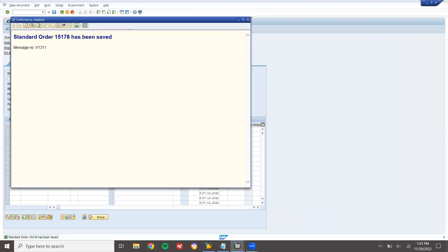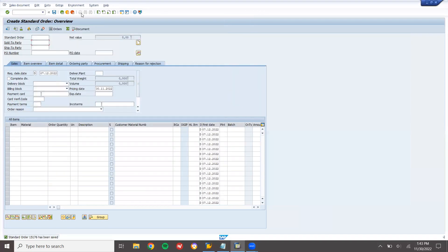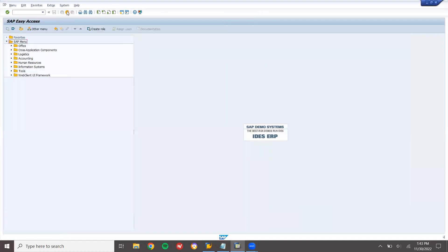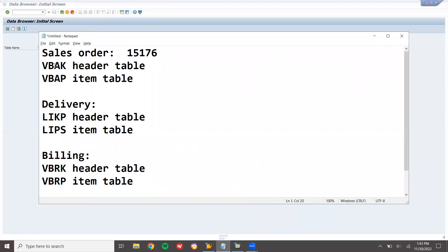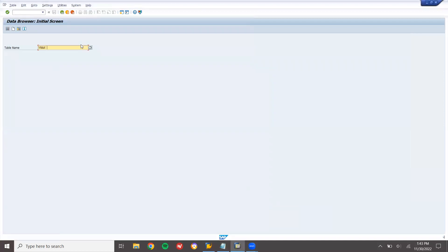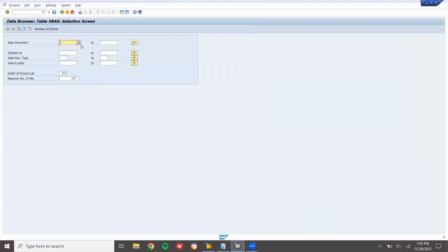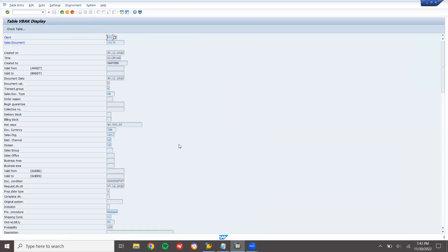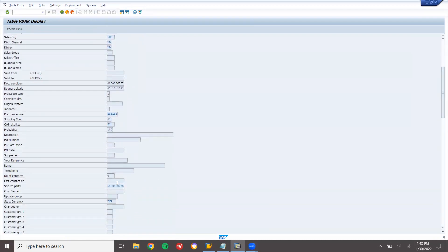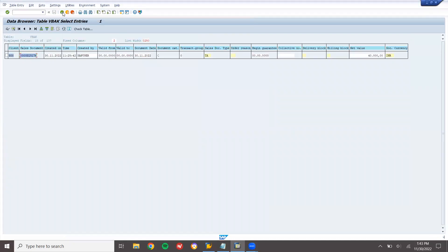Now let me go to the back end and search for this. Go to SE16, table name is VBAK. Press Enter, enter the sold-to-party. This is header data — it is customer-related data. Double-click on this record to see the customer. Here is the sold-to-party customer.